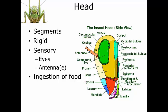Finally, the head is where food is ingested — the mouth parts hang out at the bottom, giving the insect access to energy.